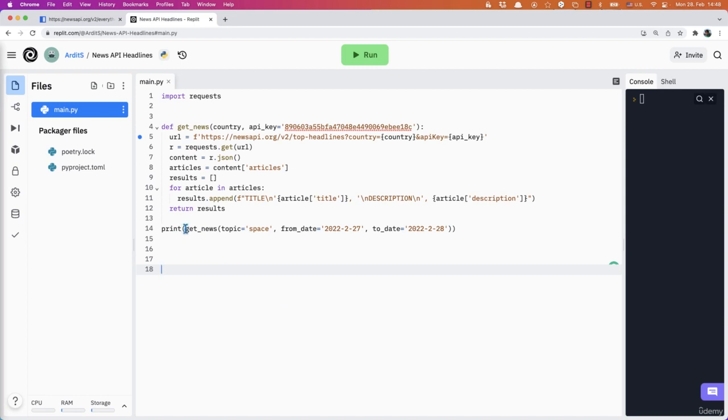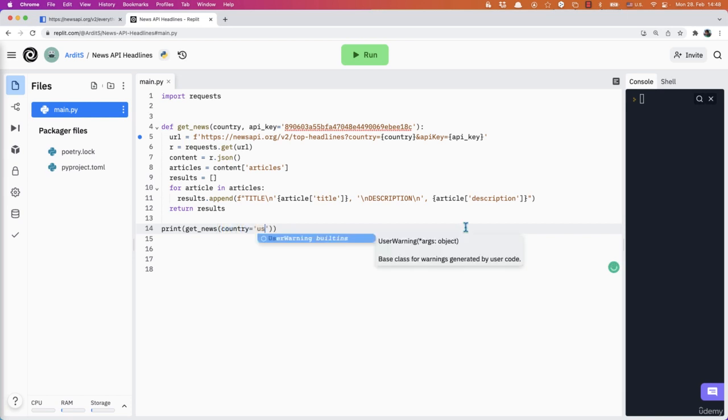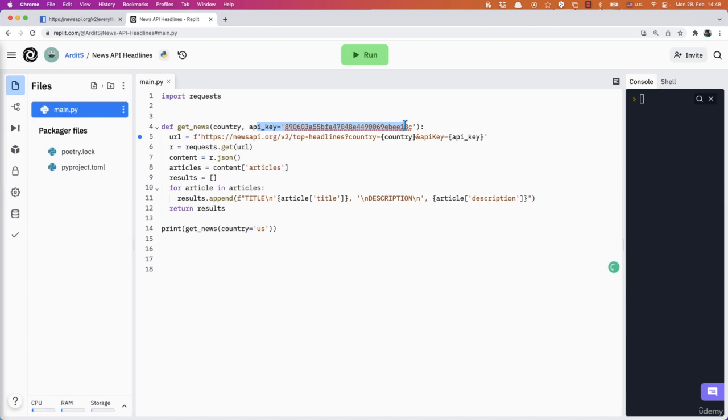And then we want to call the function. So print get_news - topic, from_date and to_date are all gone. So we have country equals US. And the API key is a default parameter, so we leave it like that. And we run the code.